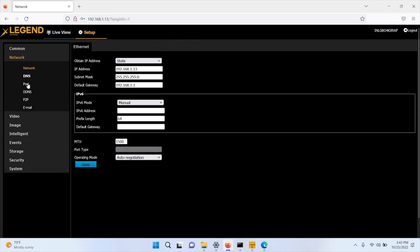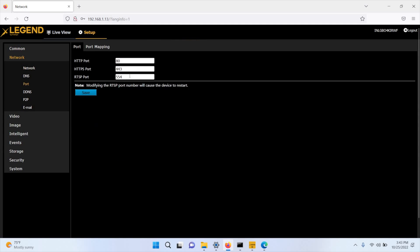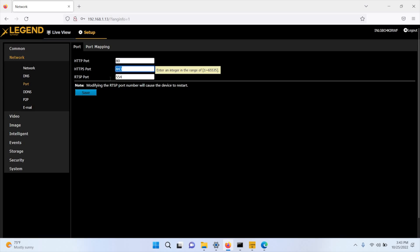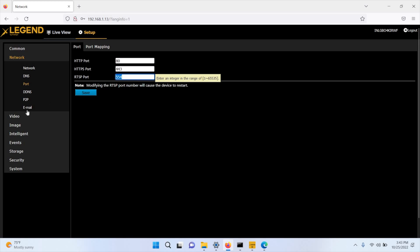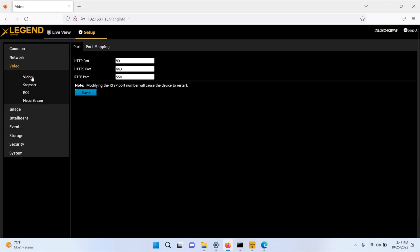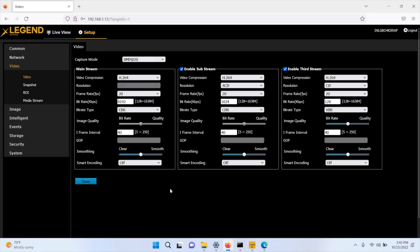Now, under network settings, you also have the port configuration. The default HTTP port is 80, which is how you reach the camera over a browser. There is also the HTTPS port if you want a secure connection. If you're using a VMS or a system that requires RTSP, the default port is 554.